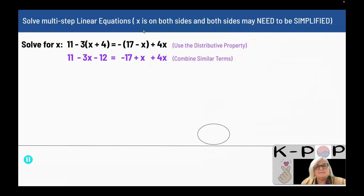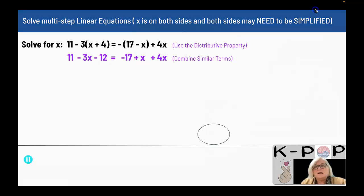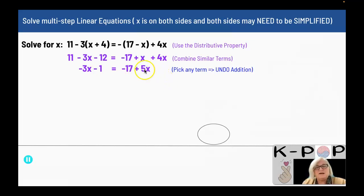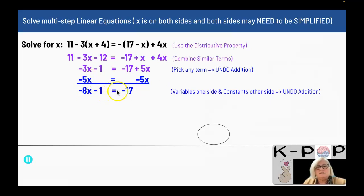Now I am going to combine my similar terms to get it in the form of mx plus b on both sides of the equation. My similar terms on the left-hand side are 11 and negative 12, and on the right-hand side I have x and 4x. When I combine my similar terms, I end up with negative 3x minus 1 equals negative 17 plus 5x. Now I am going to pick a term to move to the other side — I am going to choose 5x, since I have positive 5x, and subtract 5x from both sides. When I subtract 5x from both sides, I get negative 8x minus 1 equals negative 17.